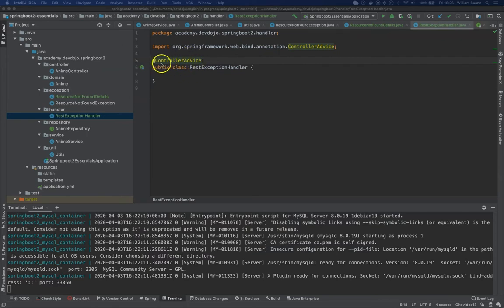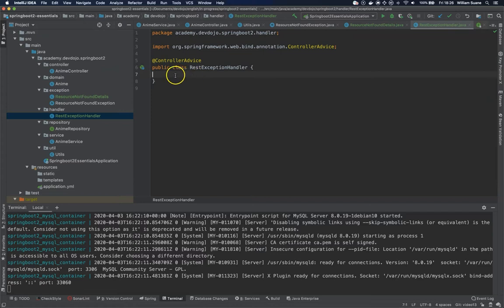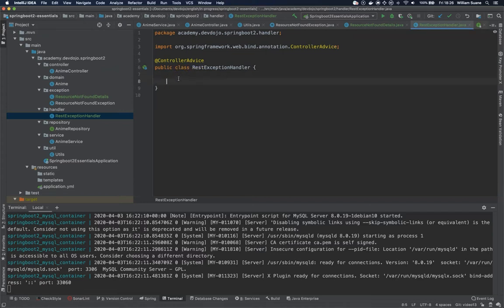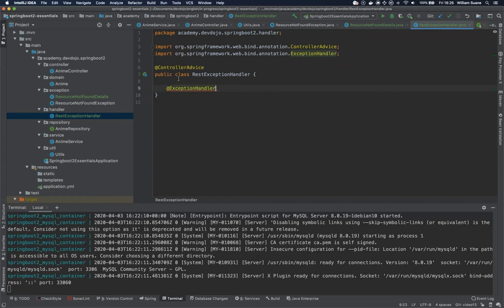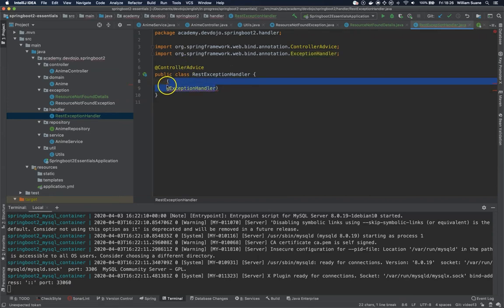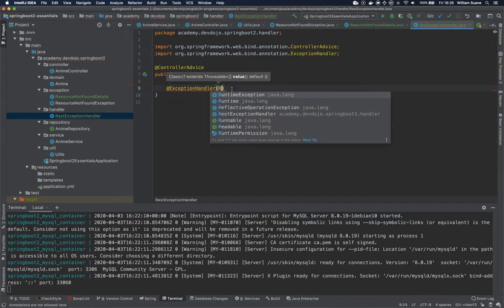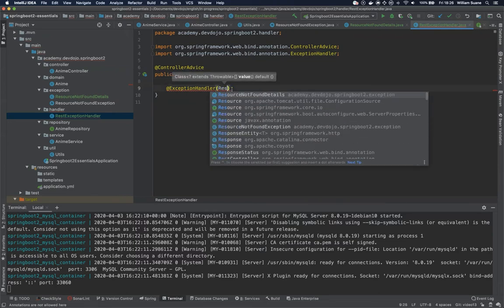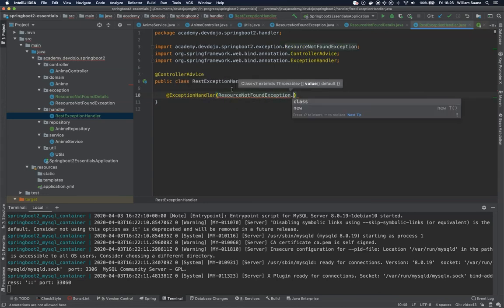Okay so translating this, basically you are telling the controllers that if they find what we are going to create here, just take this as the default. And what we are going to create here is an exception handler. So we are giving advice to the controllers to use this exception handler in case the exception is ResourceNotFoundException, my exception.